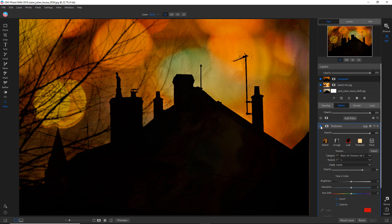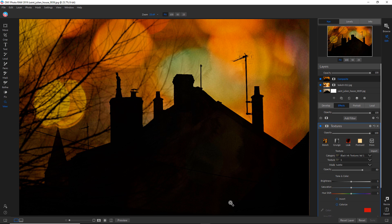Now the problem with this is it's gotten rid of my little roof line that I just recovered using the tone enhancer. So what do we do?